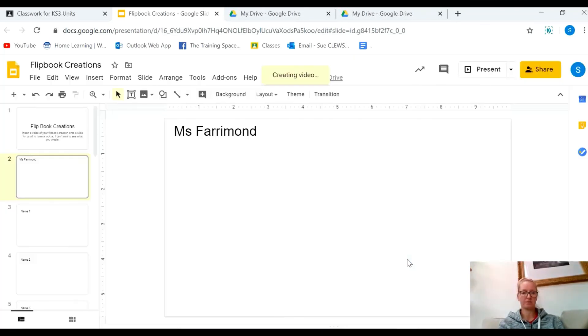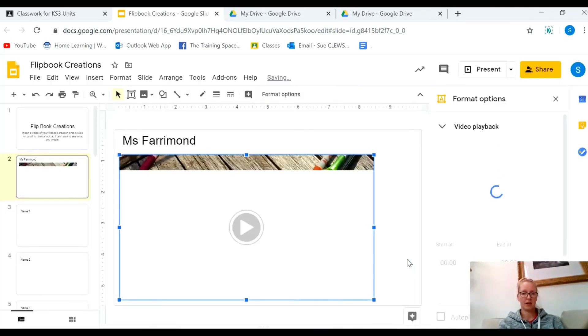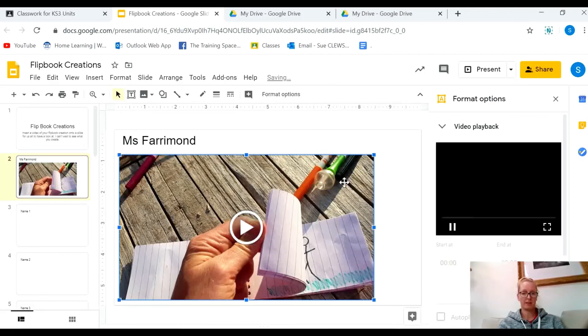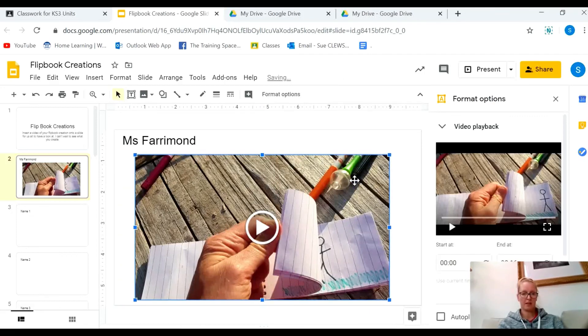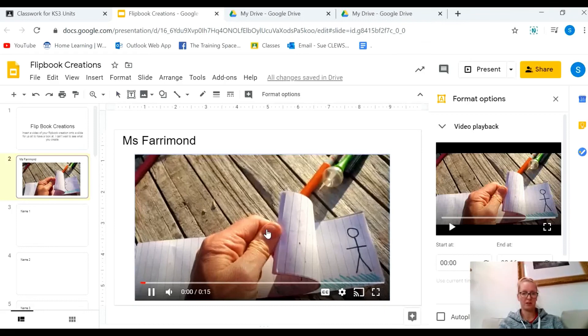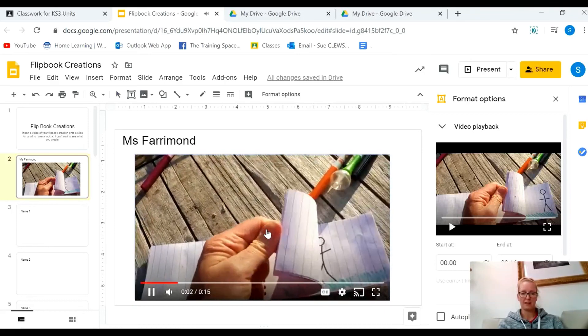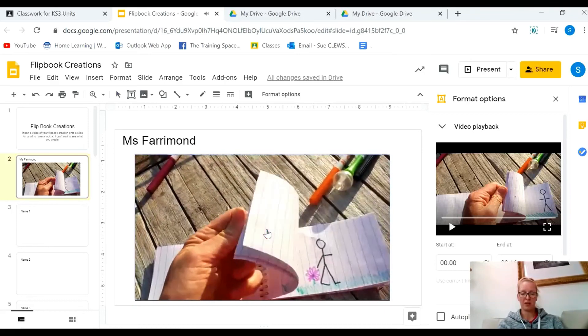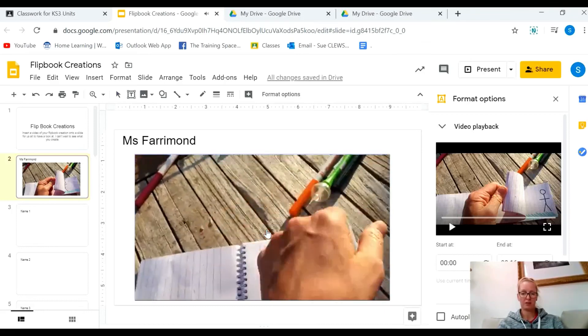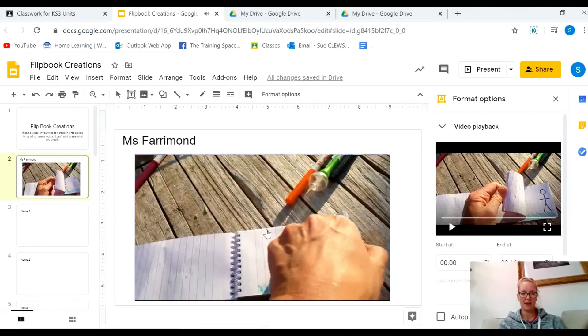Click on it, insert it, and that's it. It should just play on the video. There you go, and that's how you upload a video onto Google Slides.